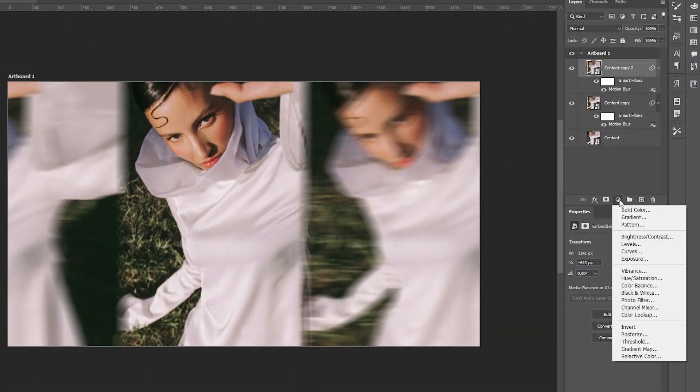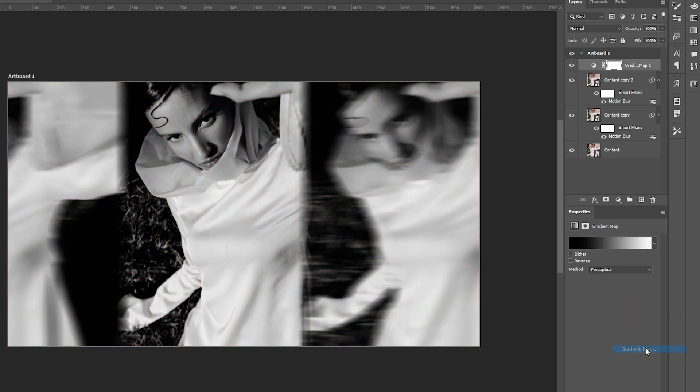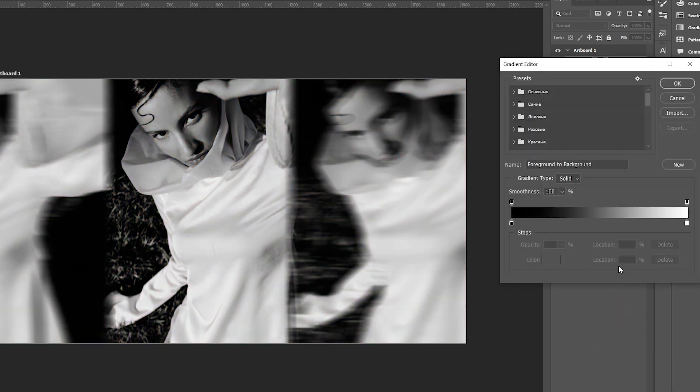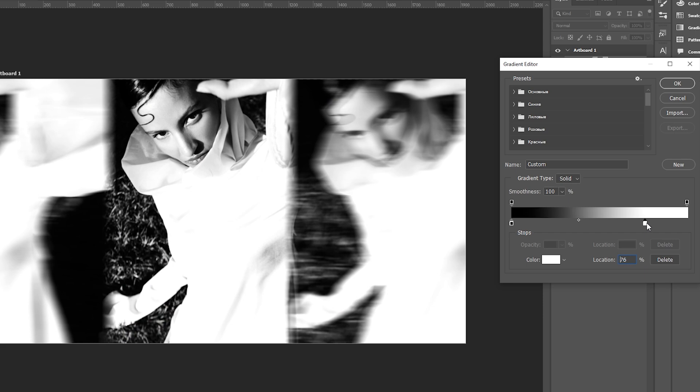To give it that stark photocopied look, add a gradient map adjustment layer. A black and white gradient works well for this retro scanner aesthetic.